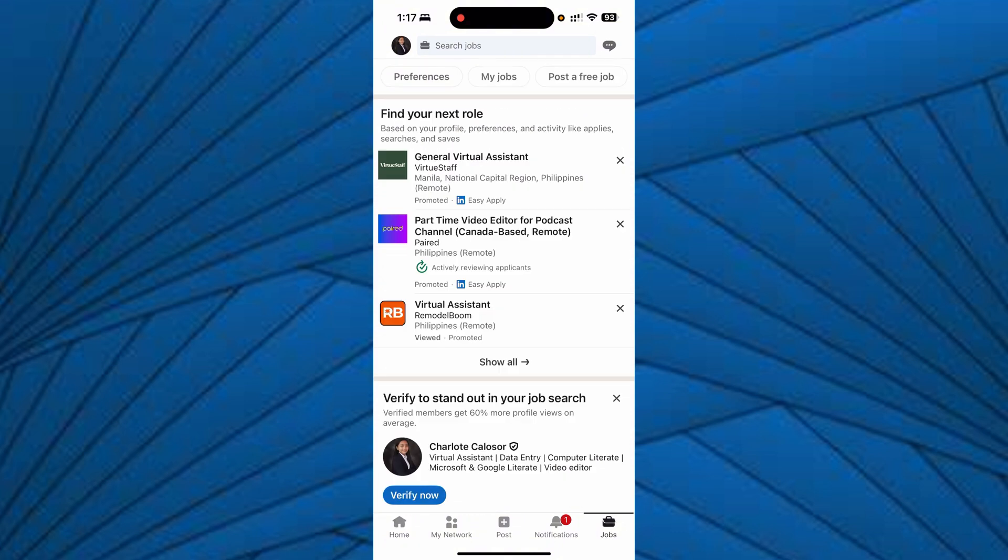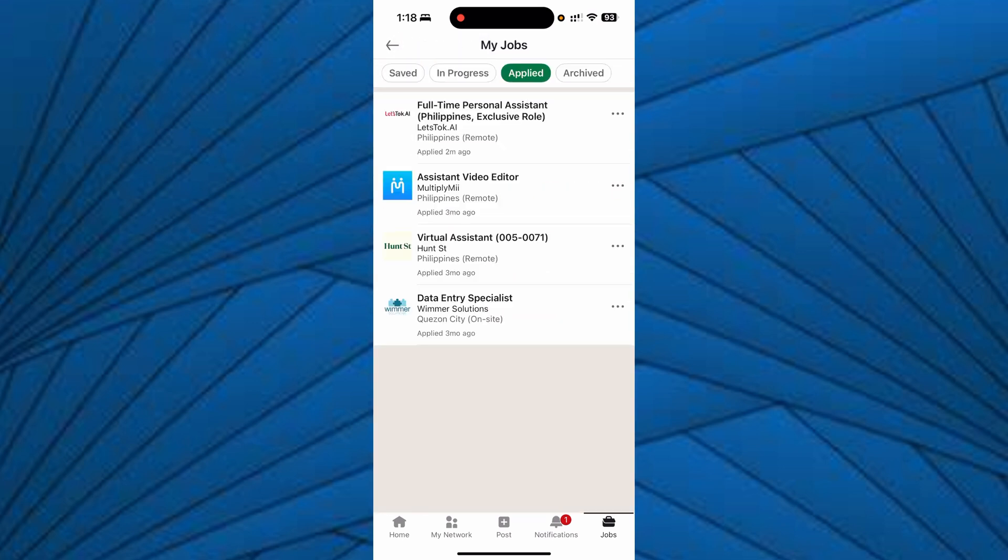Once you click on that, you will see above which is the My Jobs section. Once you click on that section, you will see under Applied section your recent applications.